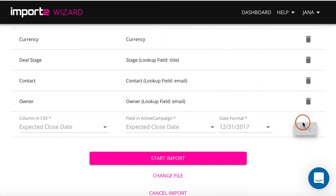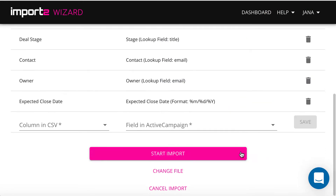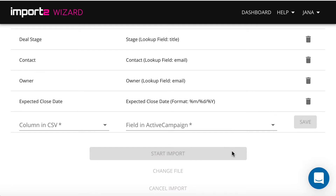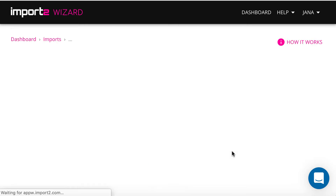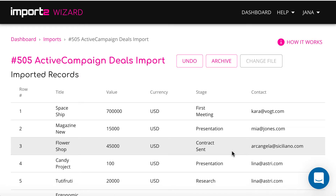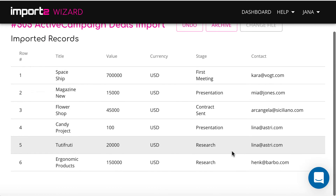Once you are done with the mappings, you can continue to start the import. On the next step, you can preview your imported deals and open them in ActiveCampaign.